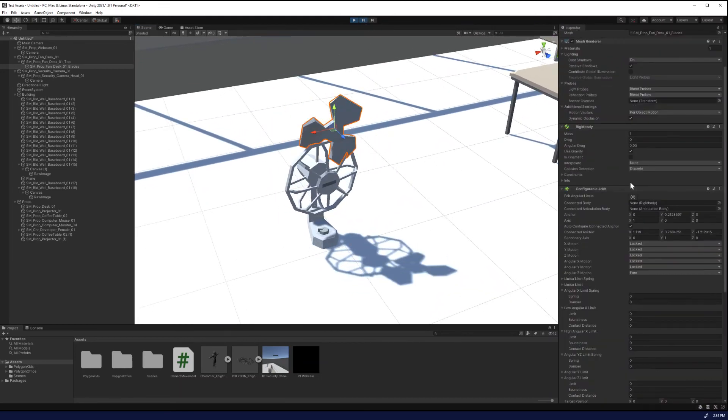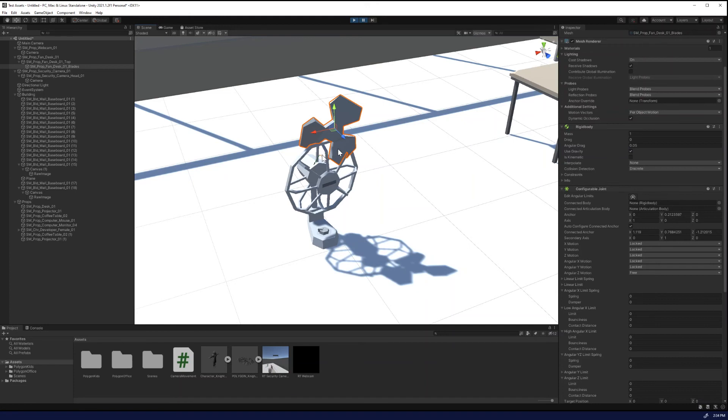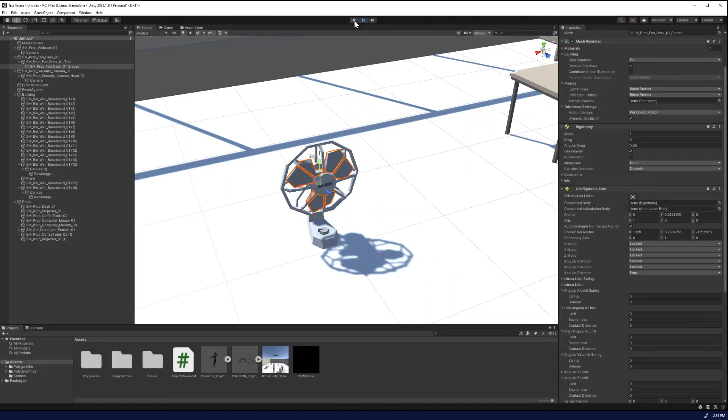All right. So if we look at, yes, so it is rotating again around this connected anchor and we ran into this issue in a previous tutorial. So let's fix that. So let's just zero this out.